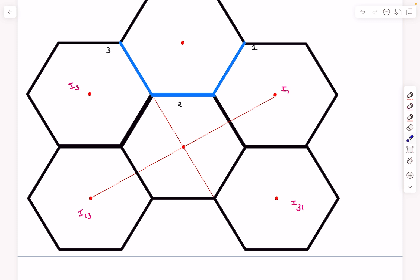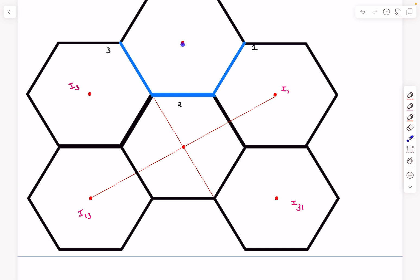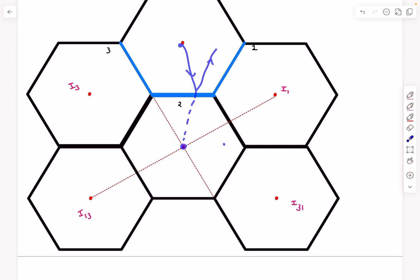Mirror two is simpler. No light ray incident on mirror two will subsequently hit mirror one or three — you can verify this using angle arguments. The most extreme ray incident on mirror two makes a 30-degree angle, and after reflection the ray is parallel to mirror two, so it never reaches the adjacent mirrors. Therefore mirror two produces only one image I2 by direct reflection.